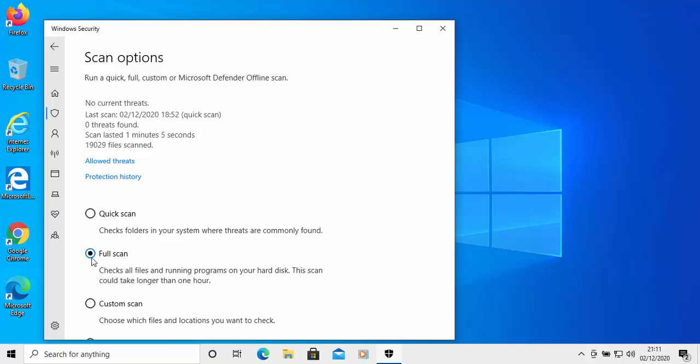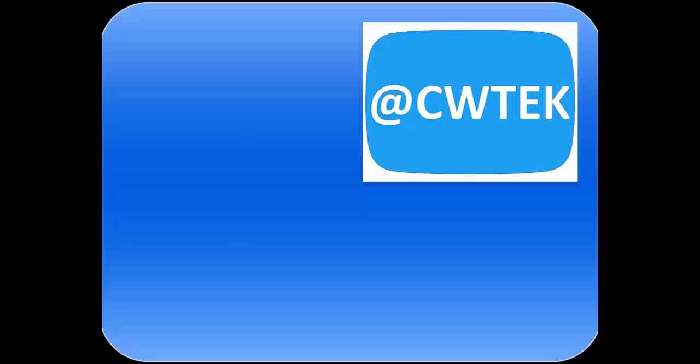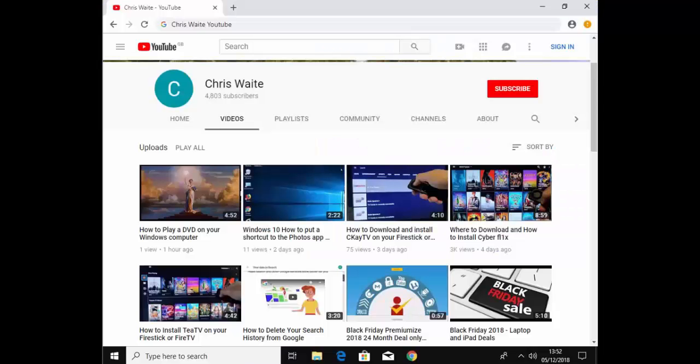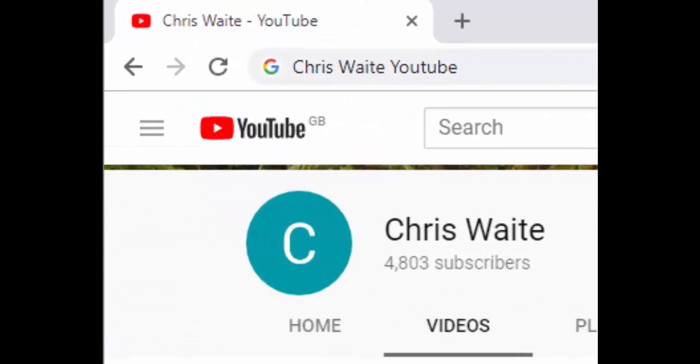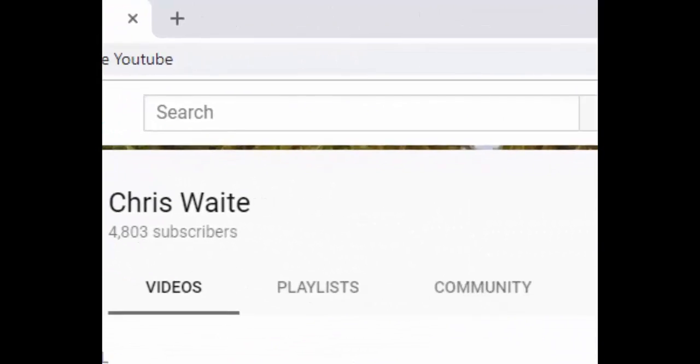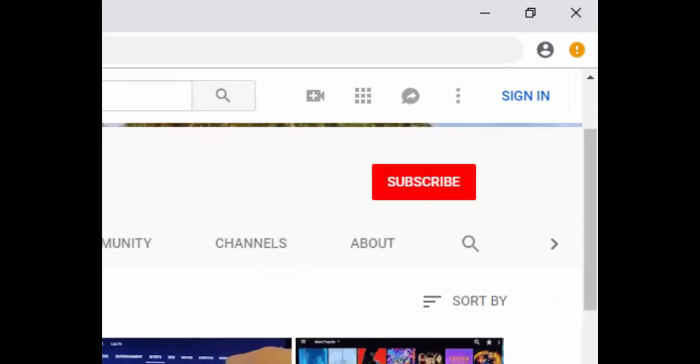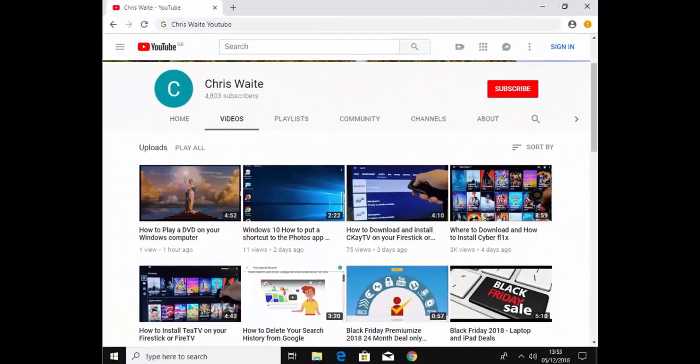So there you go. I hope this guide helps and thanks very much for watching. You can follow me on Twitter at CWTech. And don't forget to check out my other videos in my YouTube channel. Just google Chris Waite YouTube and don't forget to like and subscribe to my YouTube channel. Thank you for your support.